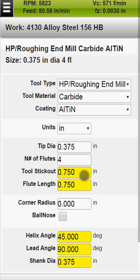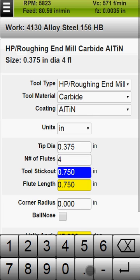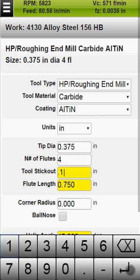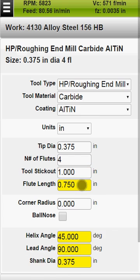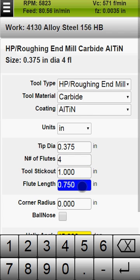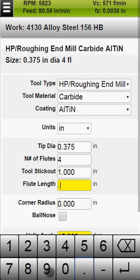Enter the effective number of flutes or inserts. Enter the tool stick out — this is the distance from the tip of the tool to the nose of the tool holder. Enter other known parameters such as flute length, which is the length of the cutting portion of the tool.